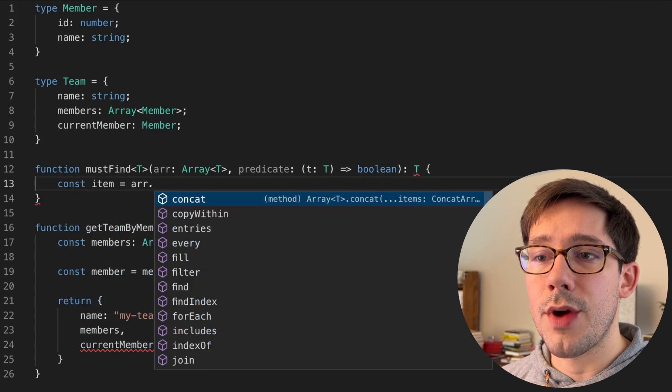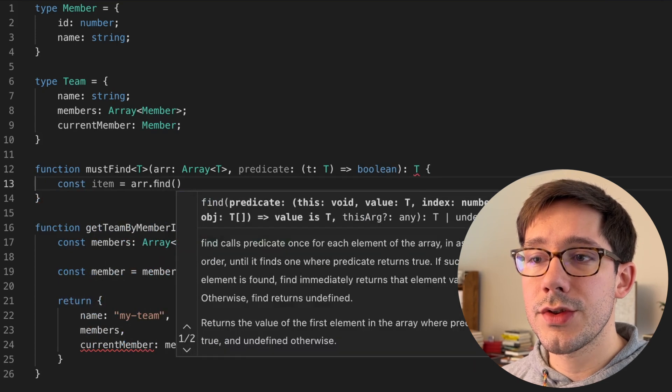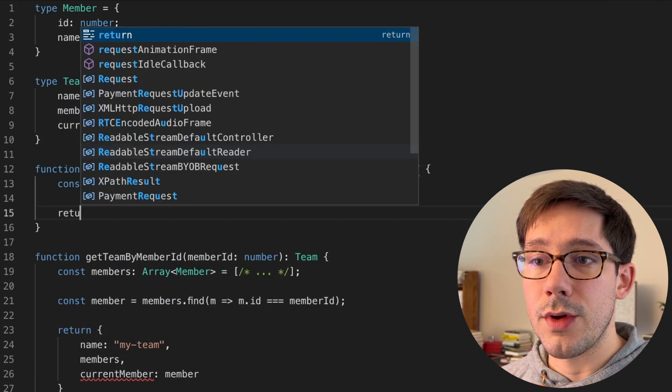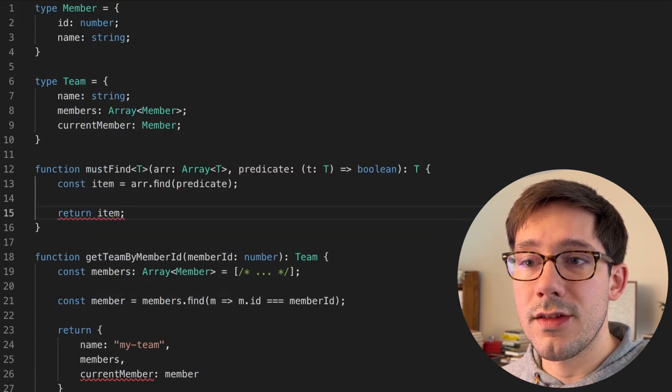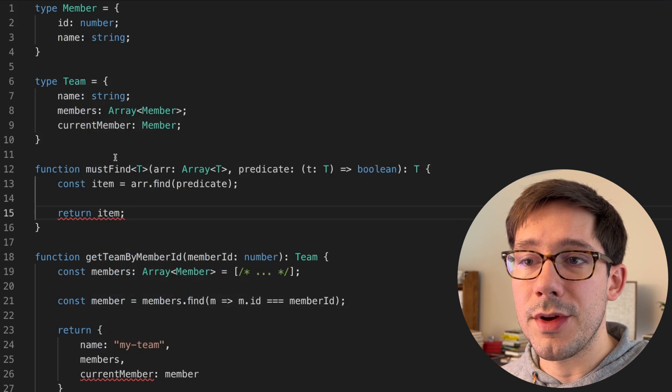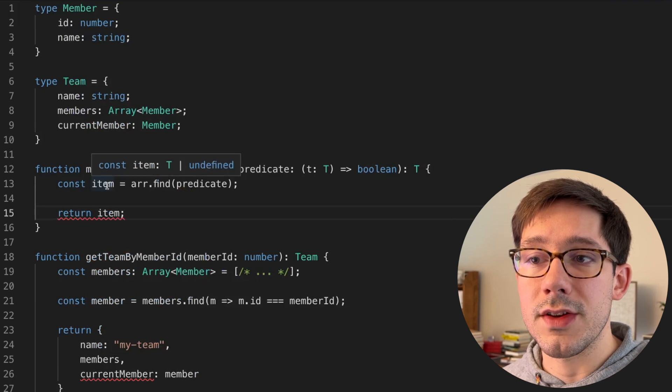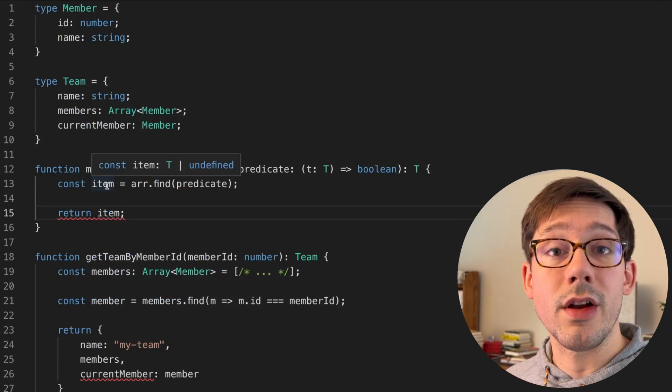And then this function should return a type T. Let's use the standard array find first. And of course, if we return this item now, we run into the same problem that we just had before, because item is T or undefined.